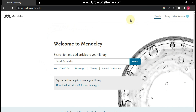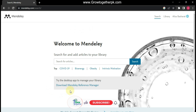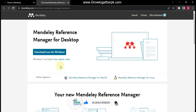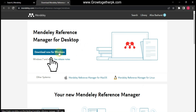After registering for Mendeley and completing the registration process, you will see this screen. From here you can download the desktop application to manage references. Click on the option 'Download Mendeley Reference Manager' and then click on 'Download Now'.